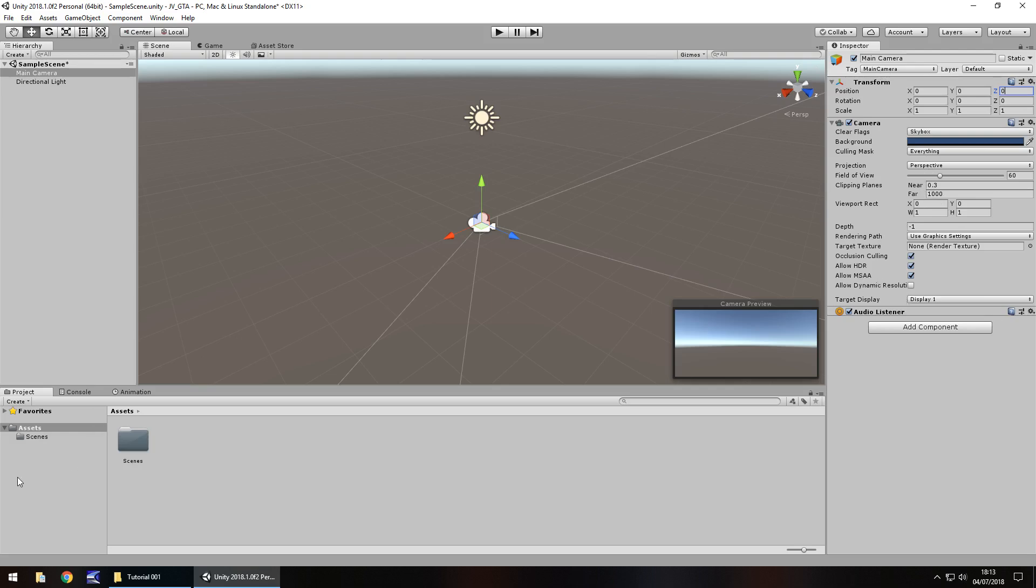Down below here we have the project window. This project window is where we store all of our assets. Assets in game development are classed as things like music, things like models, things like scripts, textures, anything which you can bring into Unity is classed as an asset. We can then take those assets and either import them directly into our scene or manipulate and then import into our scene.